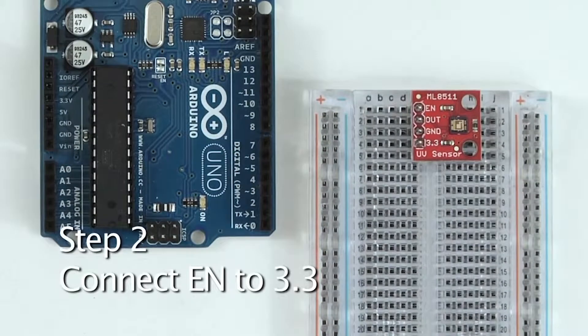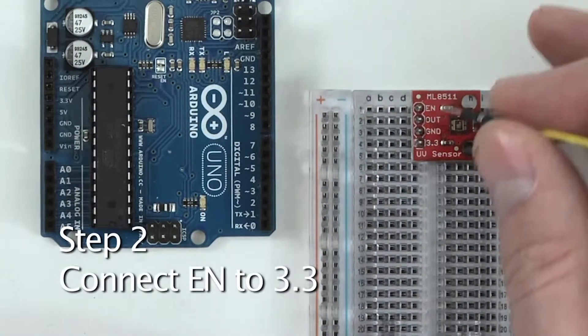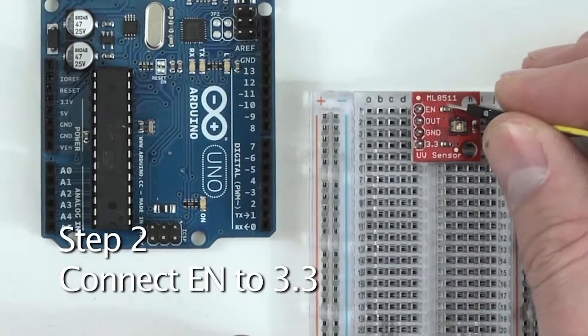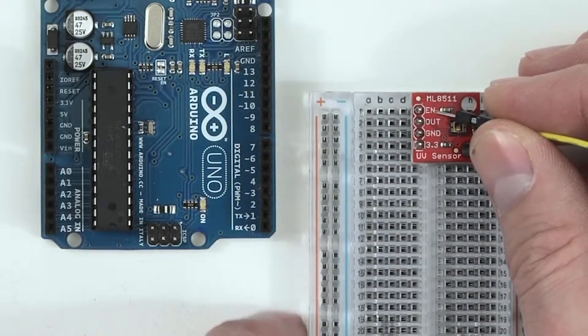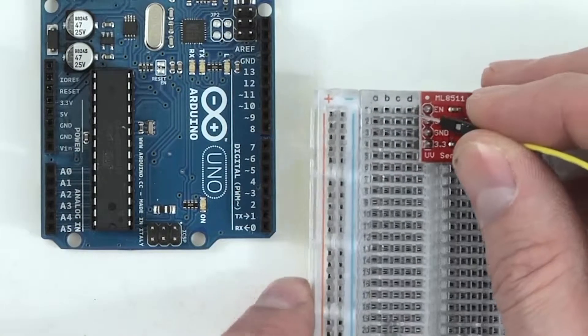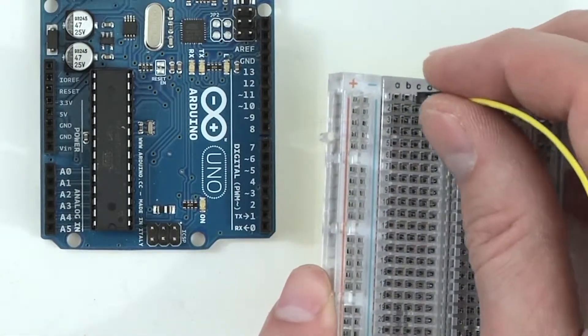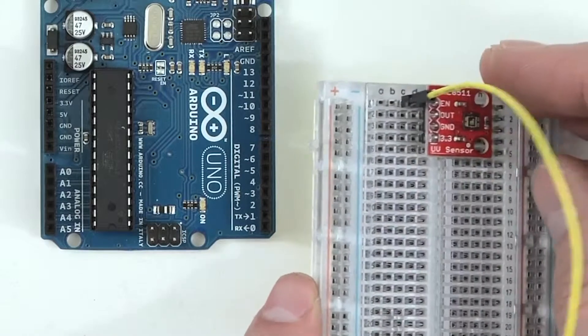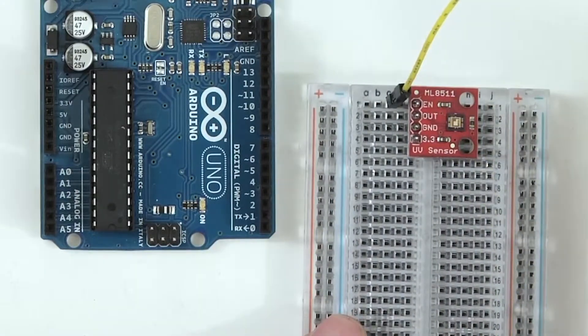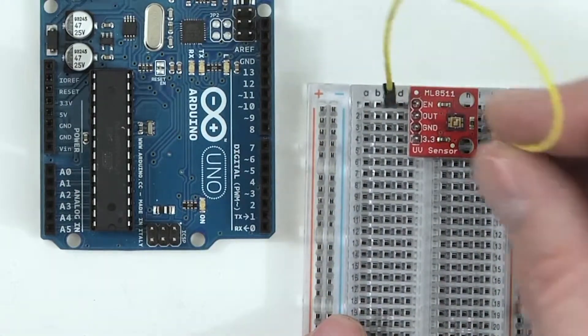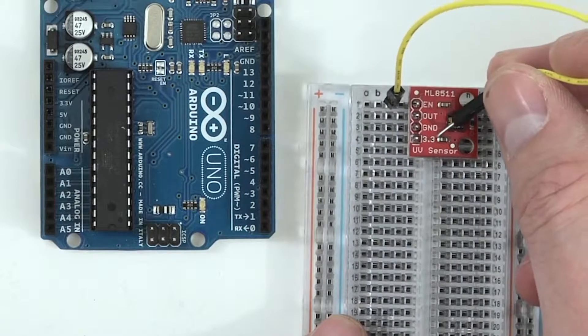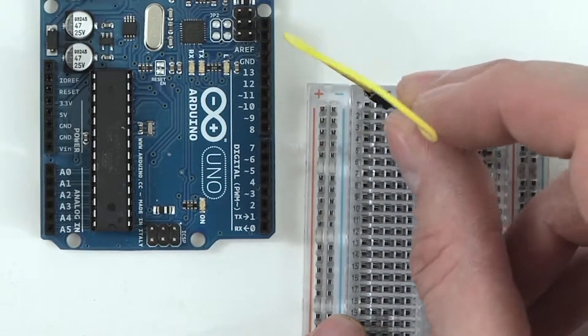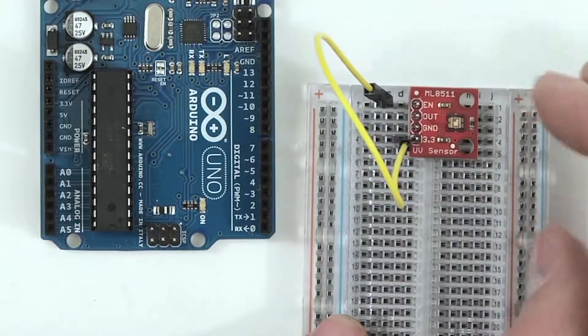Next, we're going to connect the sensor to itself. We're going to take one end of a jumper wire and plug it into row number one, and then we're going to take the other end of that wire and plug it into row number four, which connects EN to the 3.3 pin on the sensor.